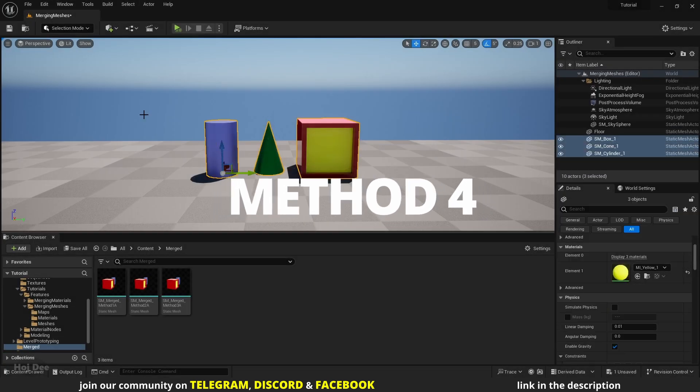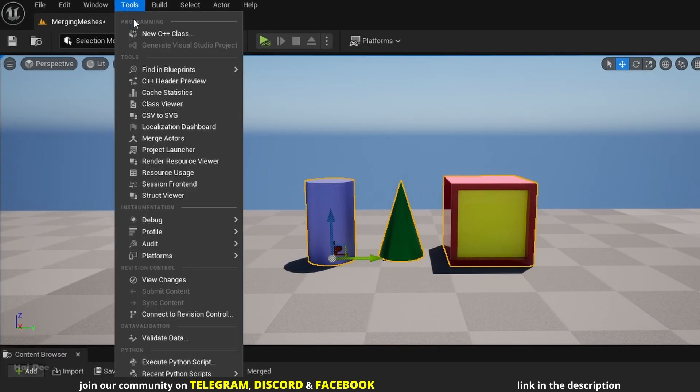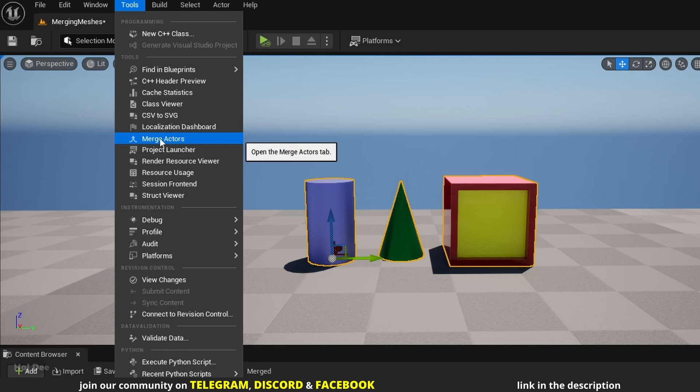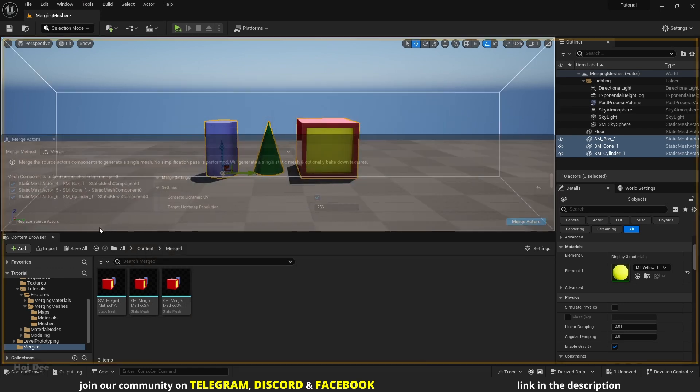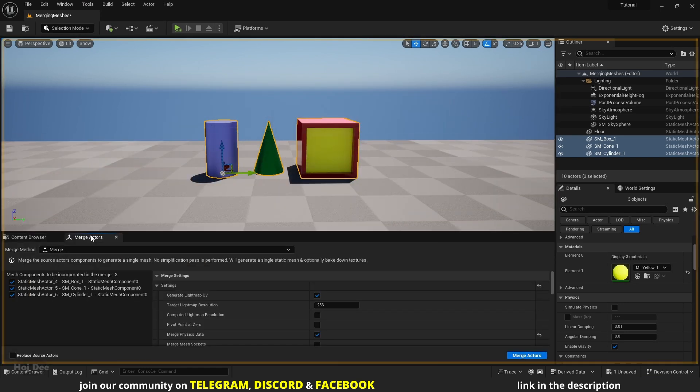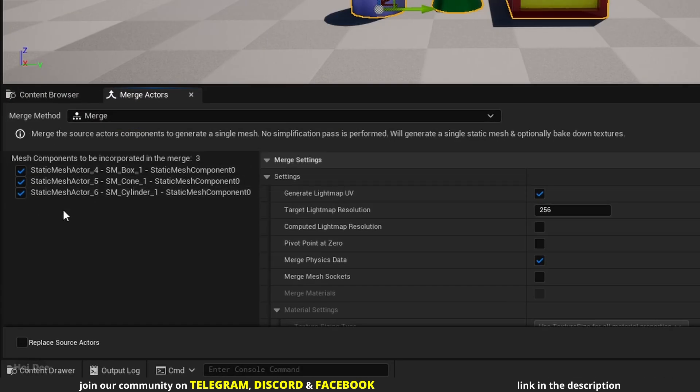Again select the Actors. Under the Tools menu bar, there's a Merge Actors option. Click on it to open it. The Merge Actors window will open. Let's stack it next to the Content Browser. Here there's a list of what we want to merge.